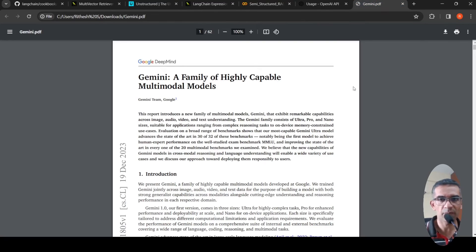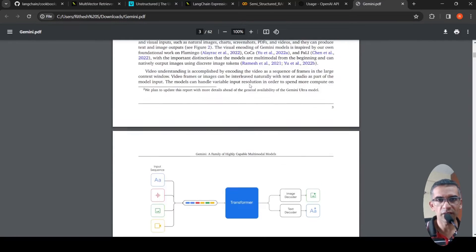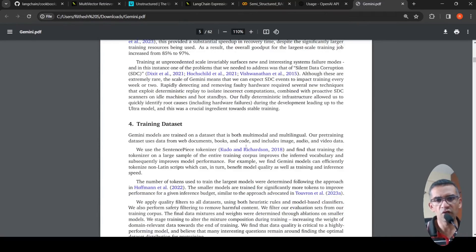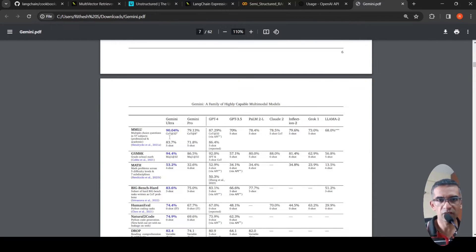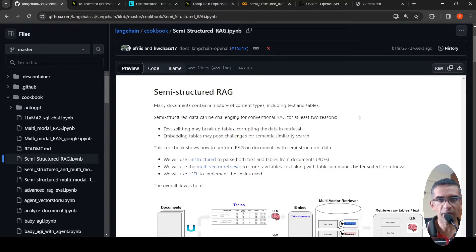Something like this document, which is a paper on Gemini — if you go over here, there are certain tables present, like this table which talks about an overview of the Gemini 1.0 model family. If you go further below, there are tables with numbers. LangChain has a cookbook with Python notebooks for various tasks, and one of them is this semi-structured RAG notebook, which I have adapted to Colab.